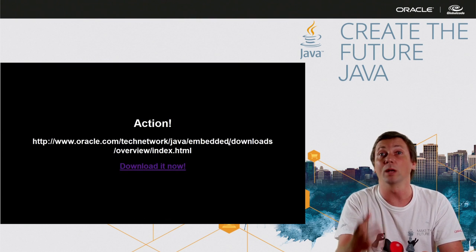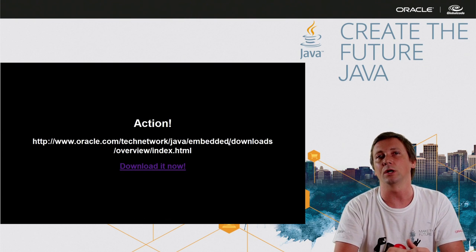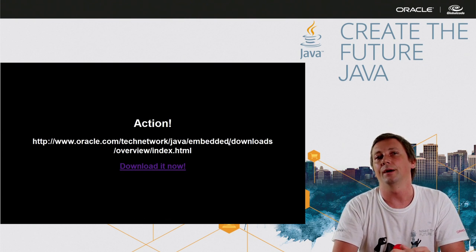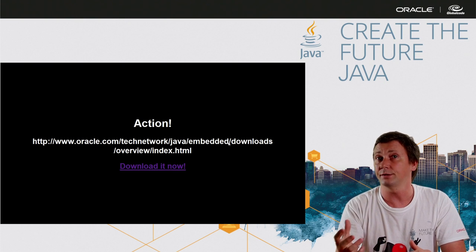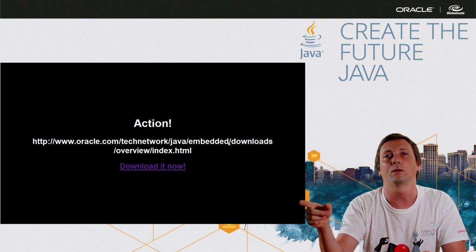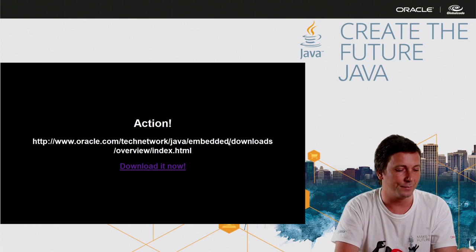So let's go to action. If you want to download the Java embedded platform, just go to this URL or click here.